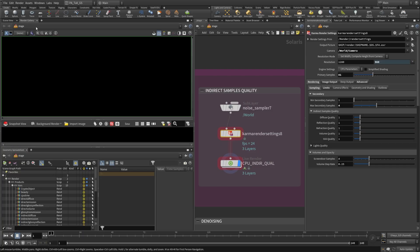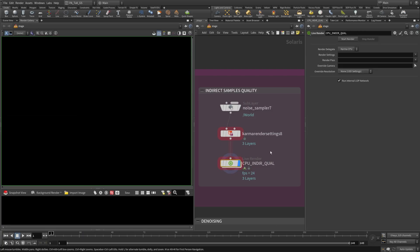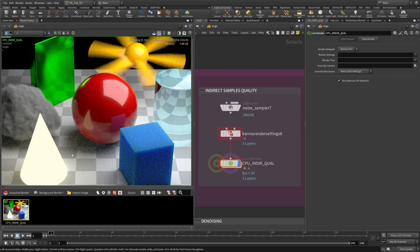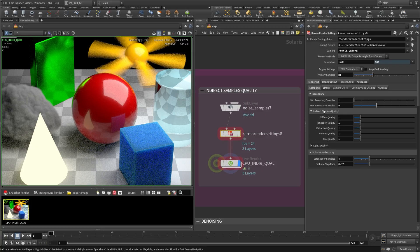Let's go to our render gallery and kick off a render. I've turned this on to progressive mode so we can see it resolve more evenly across the image and see what sections we want to look at before the whole thing resolves. We're going to be looking at the indirect samples quality — we have diffuse quality, reflection, refraction, volume, and subsurface scattering.